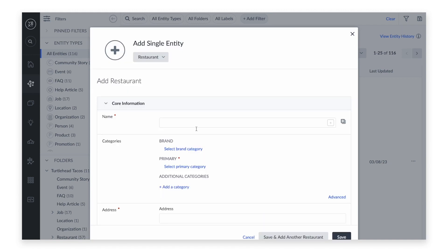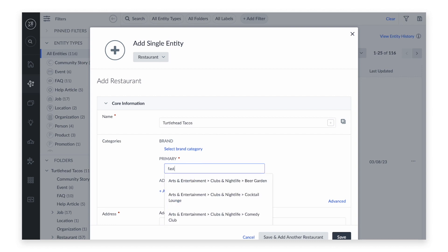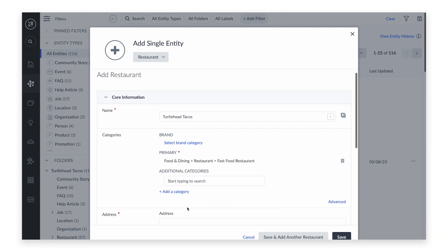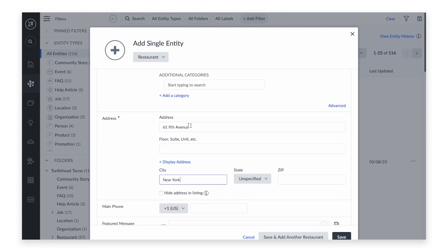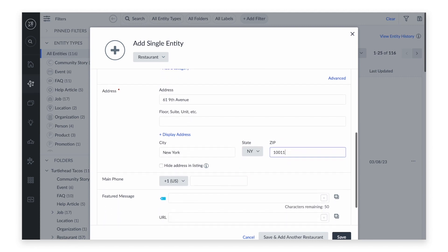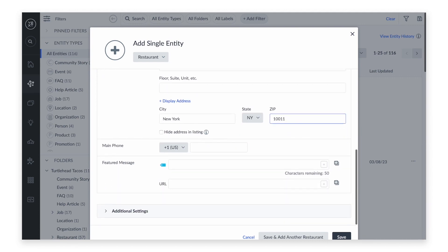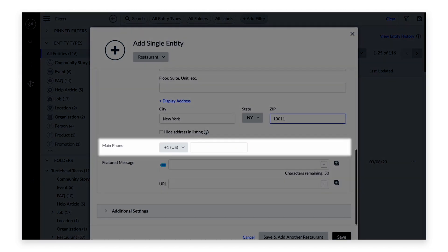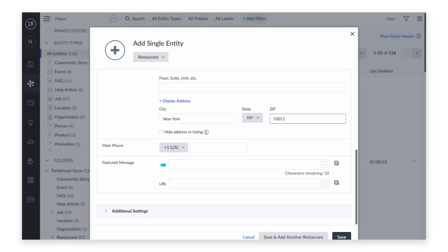Next, we'll populate the name, category, and address. You can also populate a phone number and a featured message.